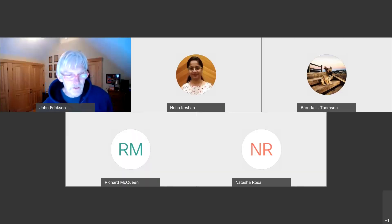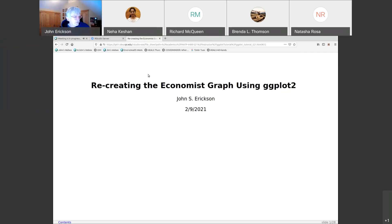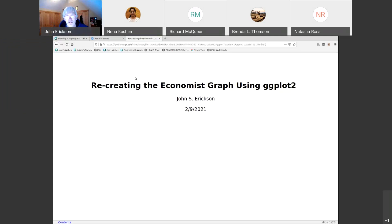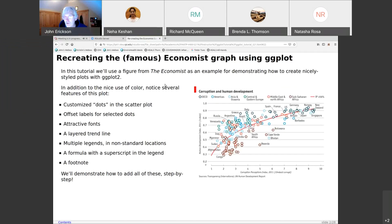Welcome everybody. This is a special RPIrates meeting and today the theme is 'Rock your Data Viz World with ggplot.' It's going to be a step-by-step tutorial through the semi-famous — or should I say notorious — plot from The Economist magazine and website that's been used as a basis for tutorials for a number of years. What we're going to do this evening is step through and replicate this plot.